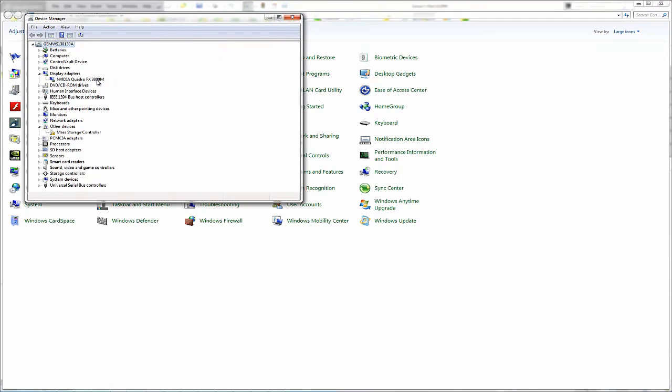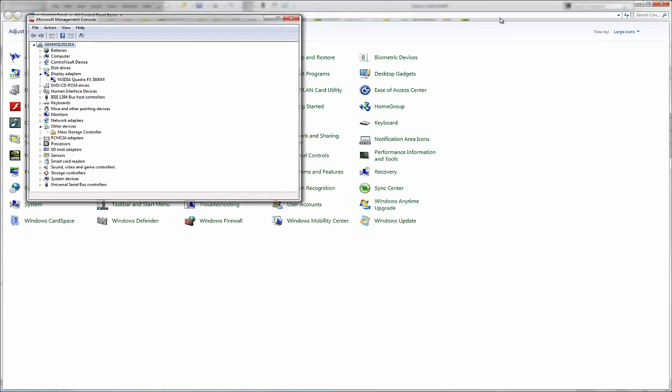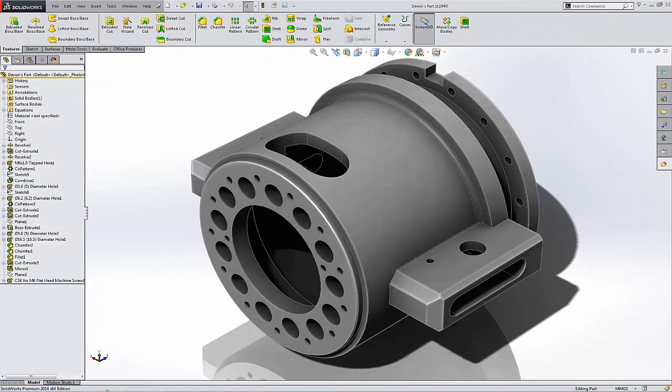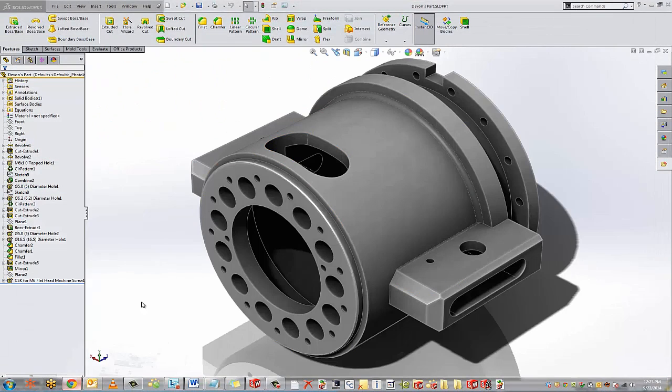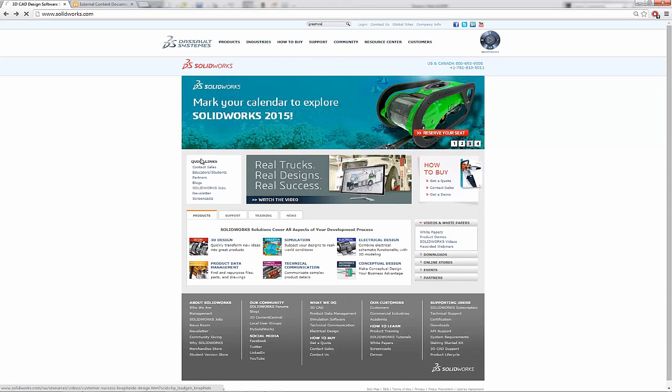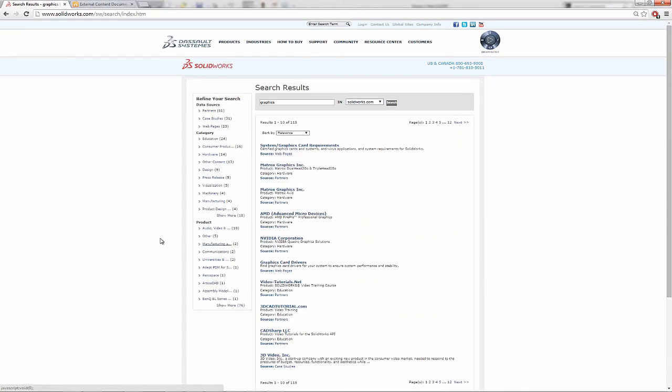And so we can look to see if this one is certified if we go to the SolidWorks website. So if I pull up SolidWorks website, and I search graphics in this top search menu. It will populate a list of graphics related topics. But that first one, system graphics cards and requirements, we can click on that.